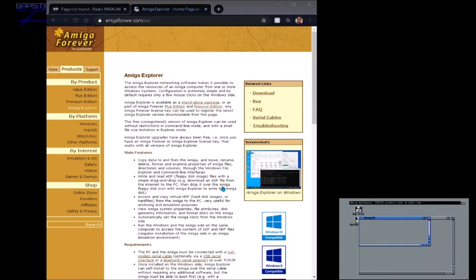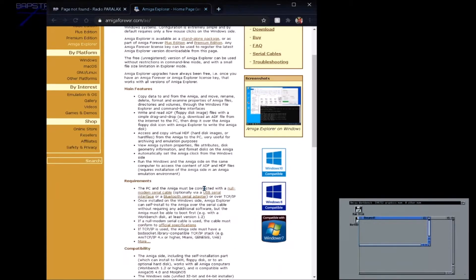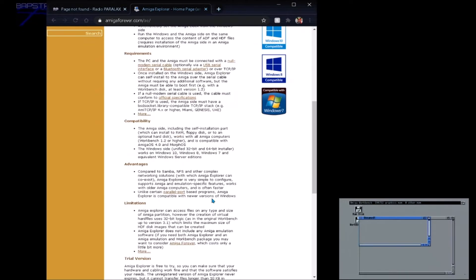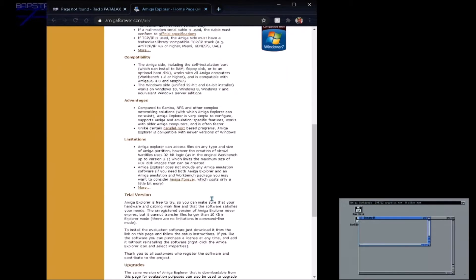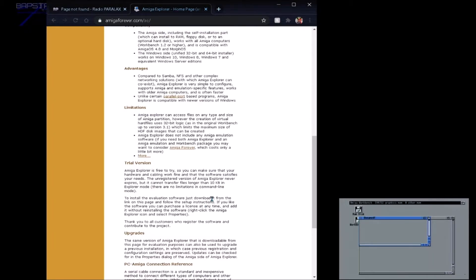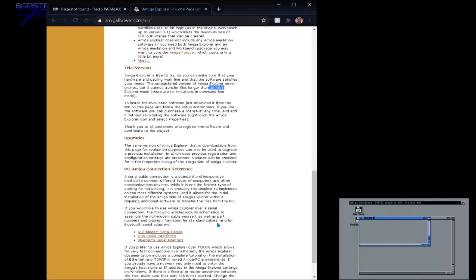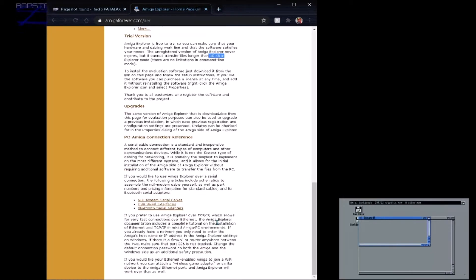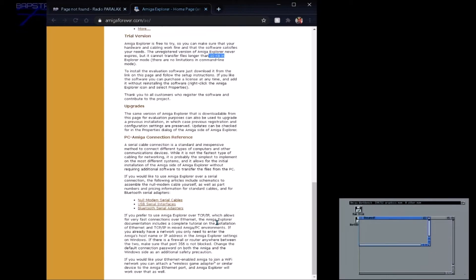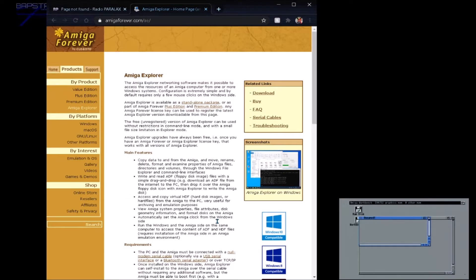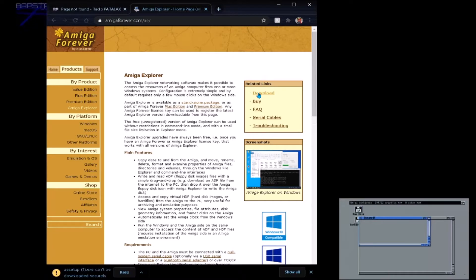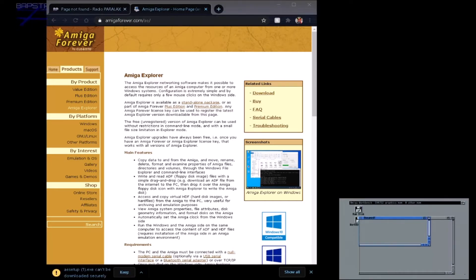Right so on the PC side of things you need to head over to amigaforever.com, and on this site we'll be downloading the Amiga Explorer software. So just click on download on that page and that will download the evaluation copy of the software.